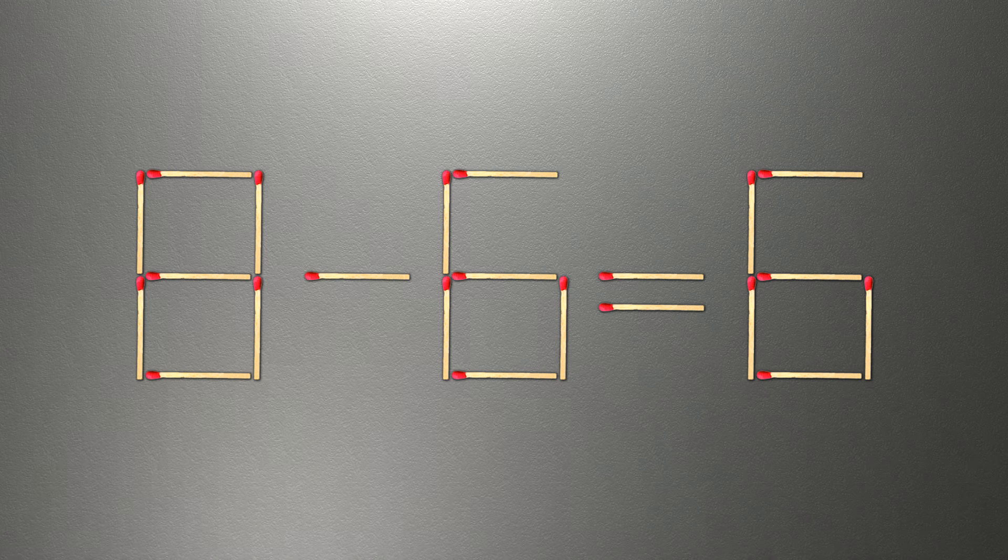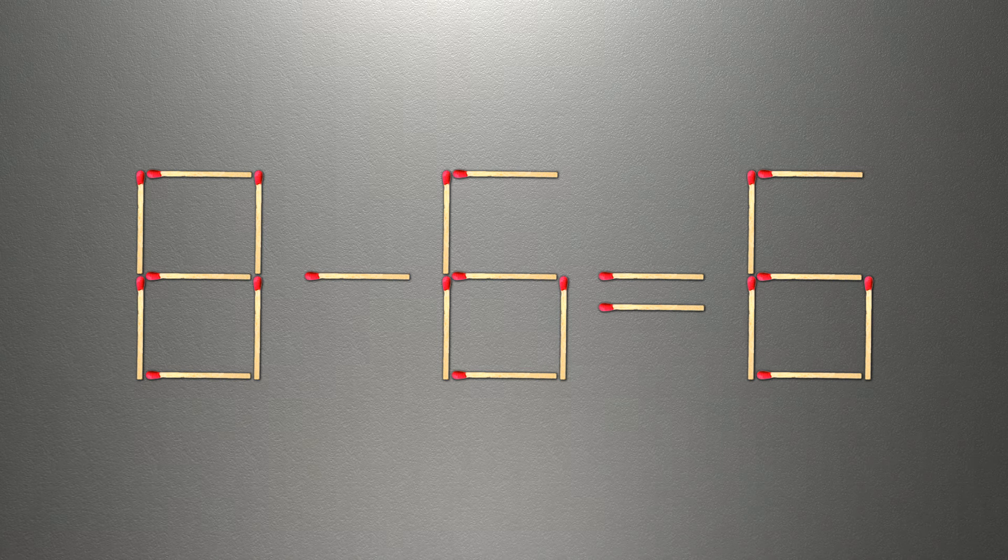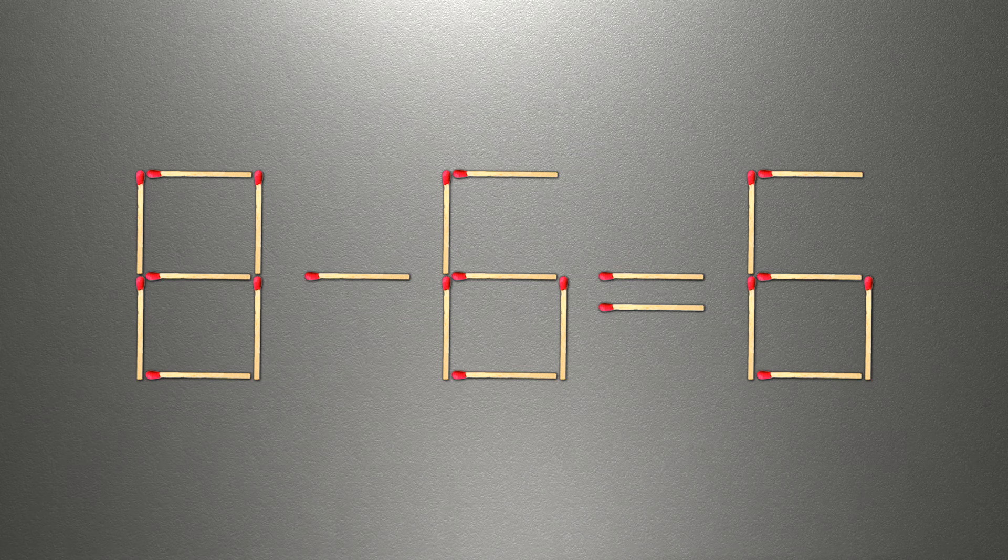We need to move one match to make our equality correct. How this puzzle is solved.